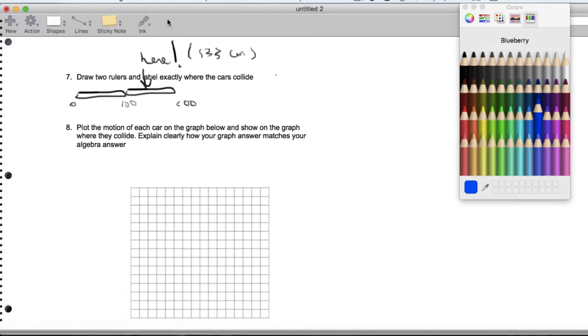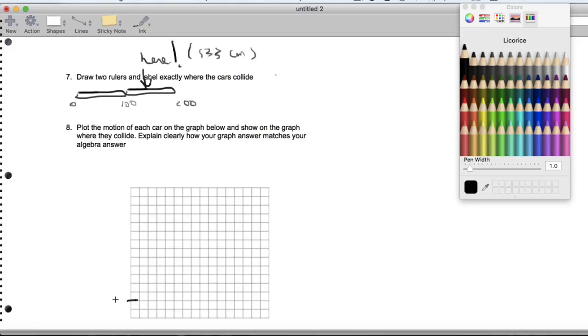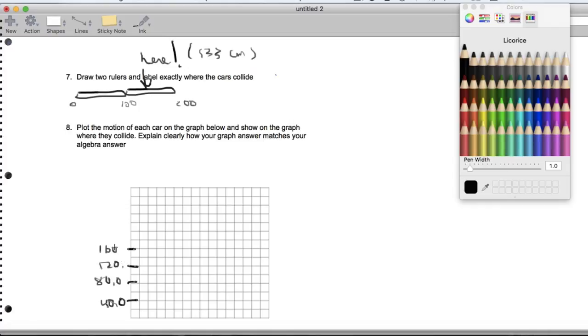Now on to question 8 with the graphing. Let's go ahead and label our graph. So we'll have here, I'll label this as, we'll go up by increment of 20. So this will be 40, 80, 120, 160, and 200.